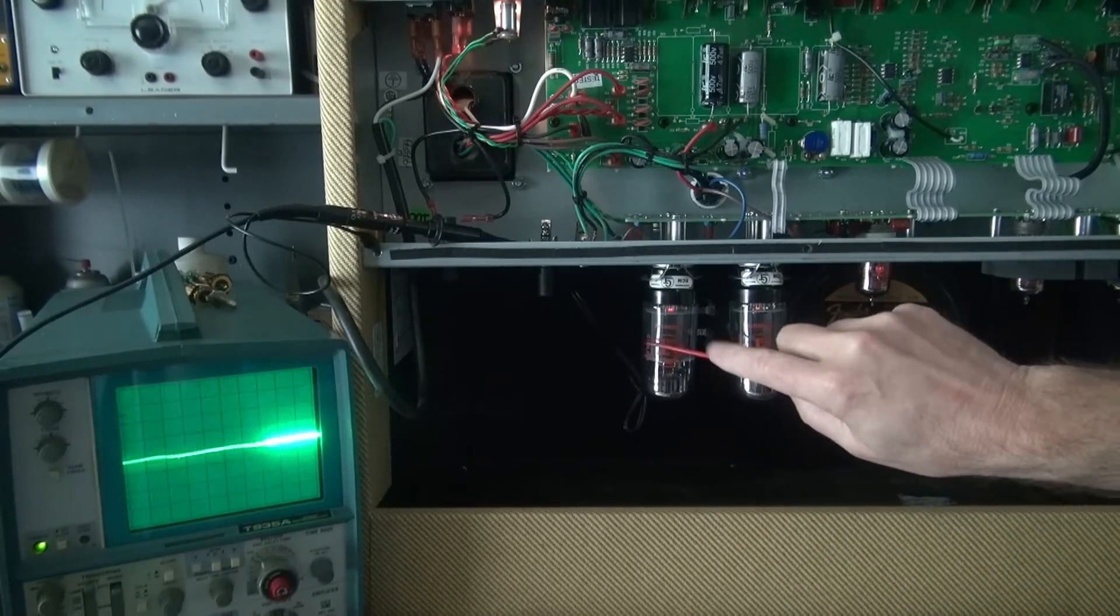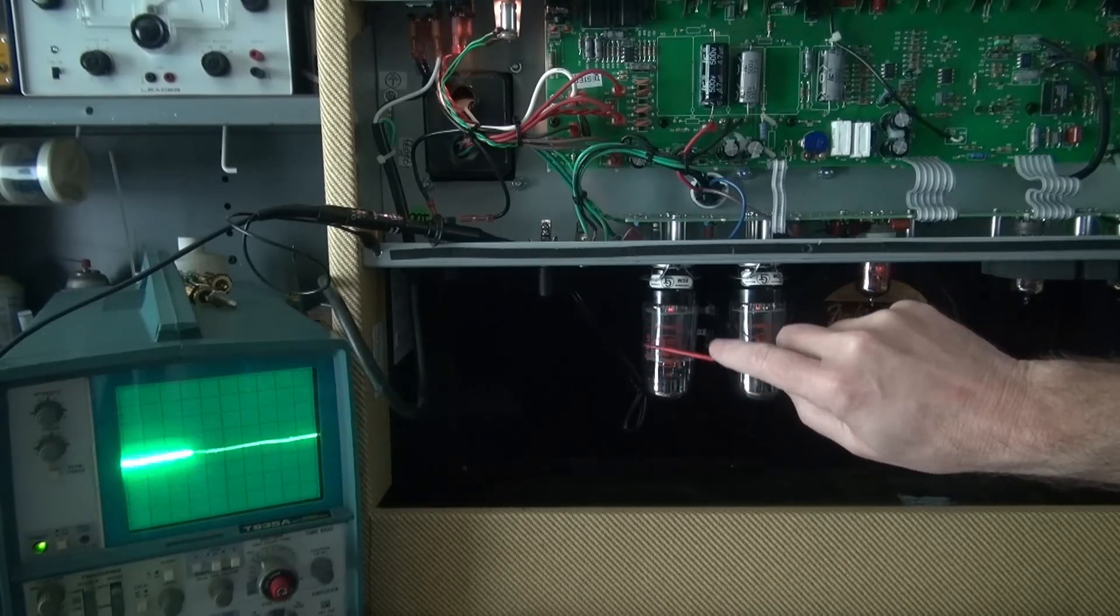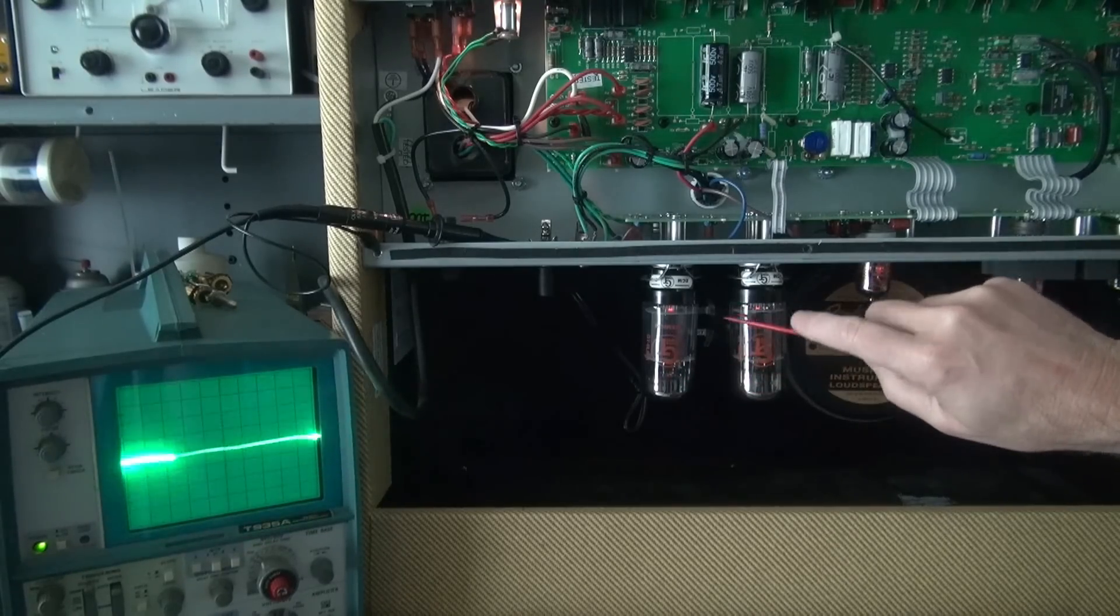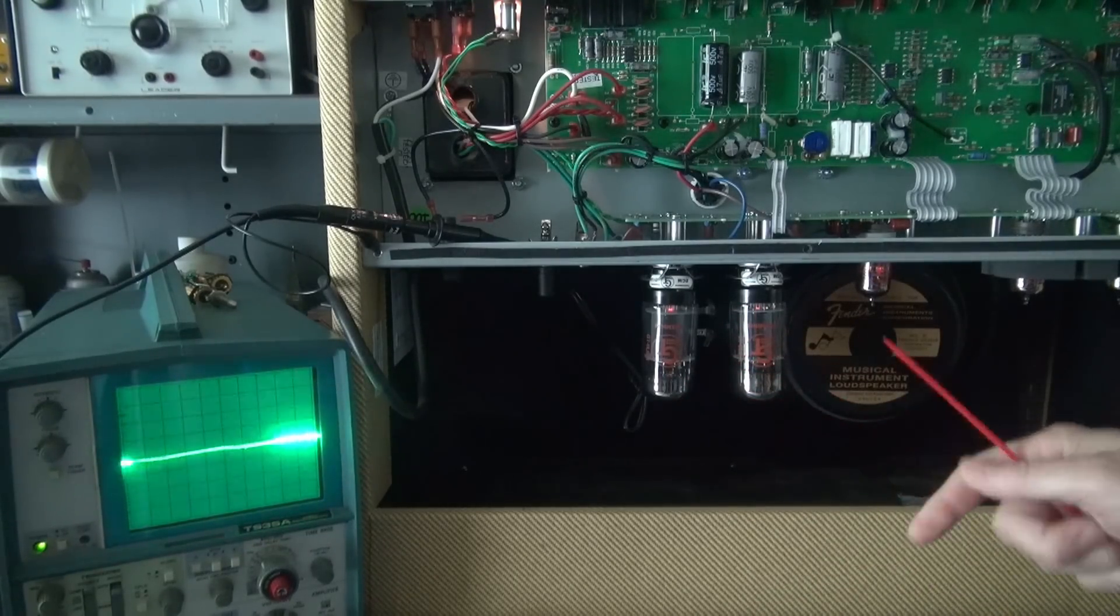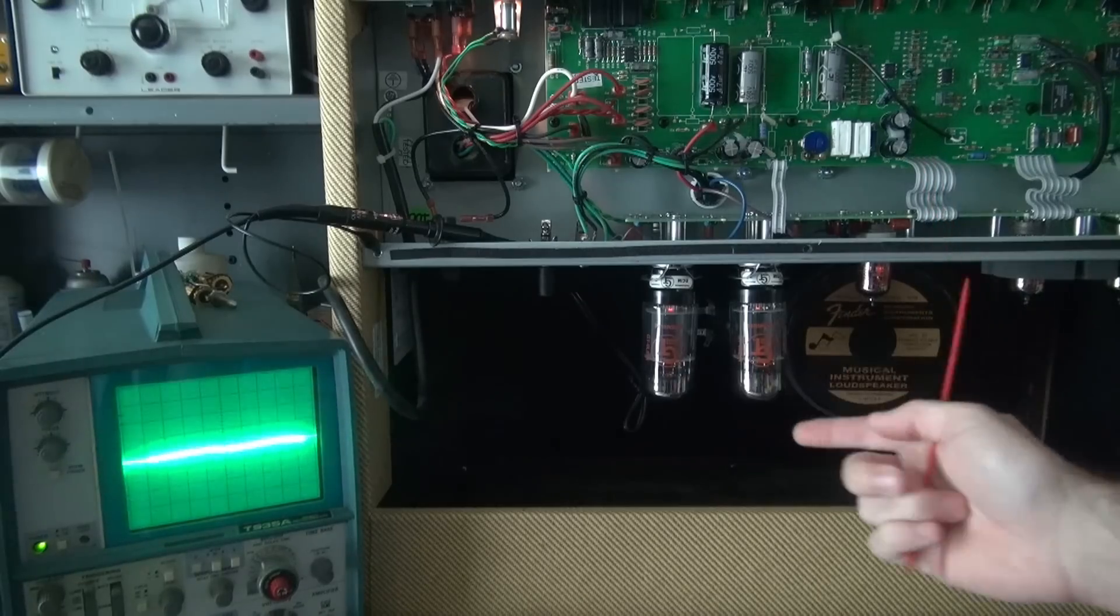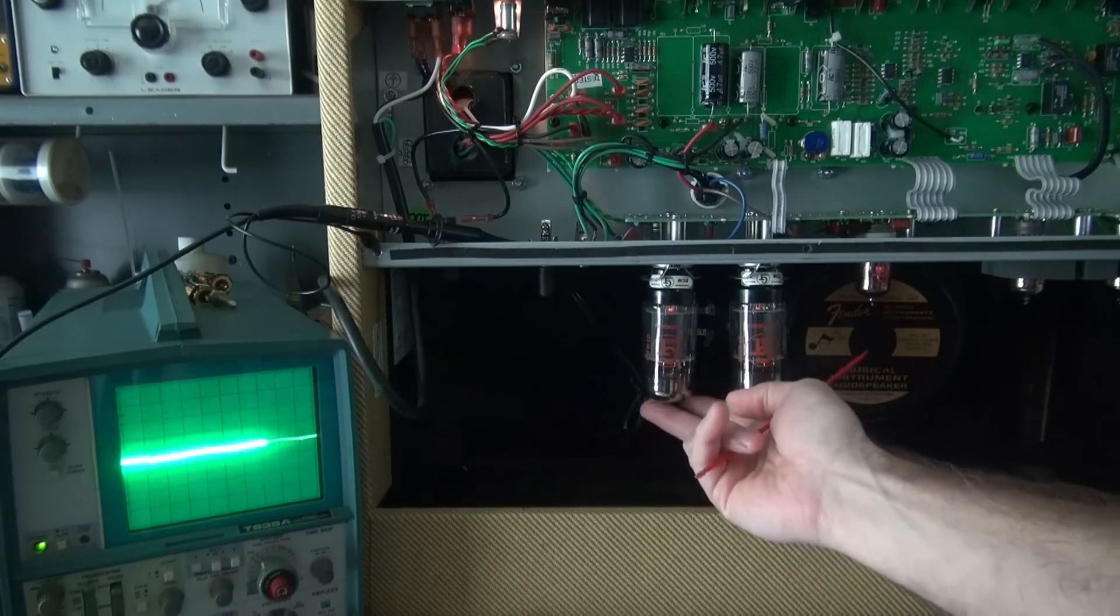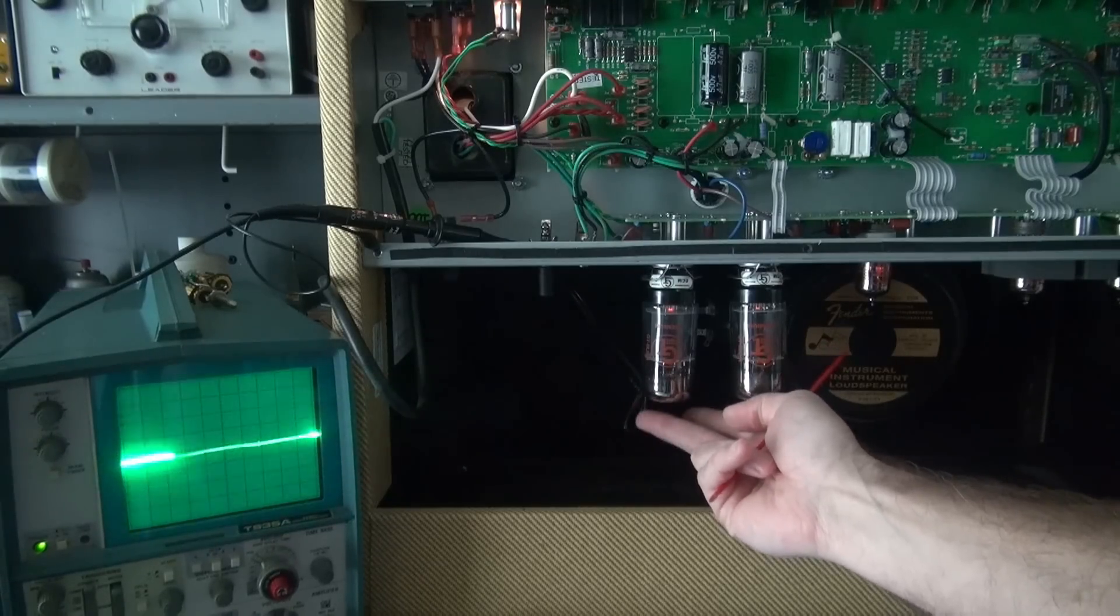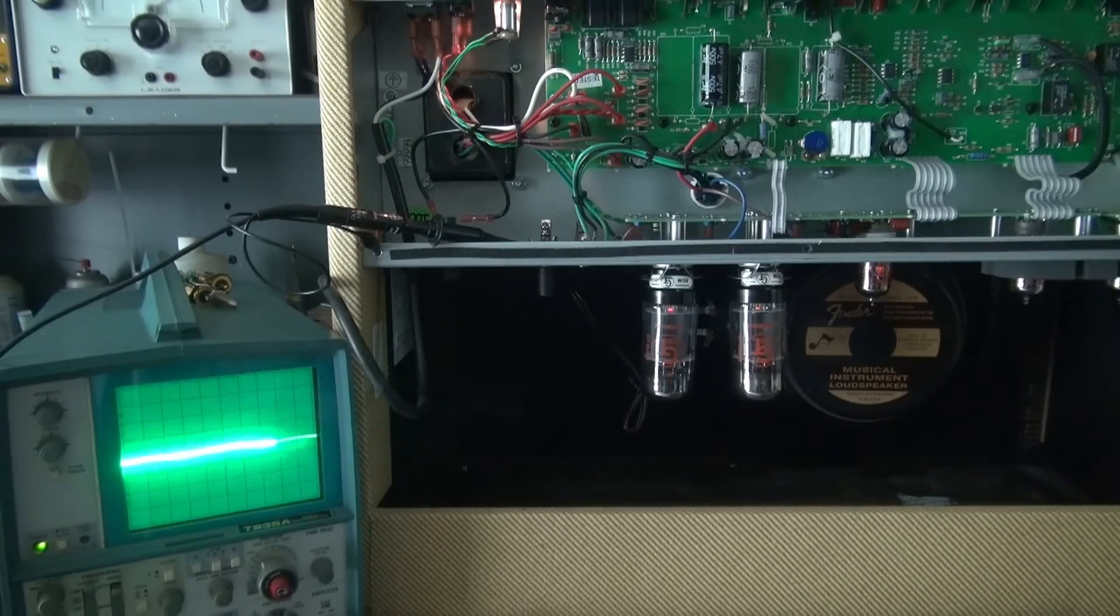But what's really good is when you tap on these output tubes. See there? See that guy? See how much more sensitive he is versus this one? So I'm guessing when the owner's playing the amp, the speaker's doing its thing, causing a little bit of pressure. These tubes are feeling that air pressure and they're probably moving around a little bit. See that? So that might be what he's hearing.